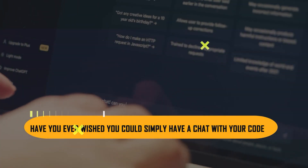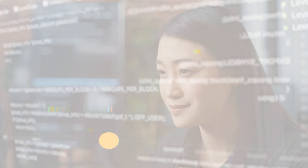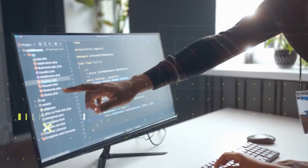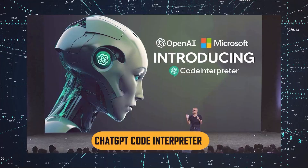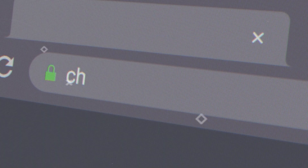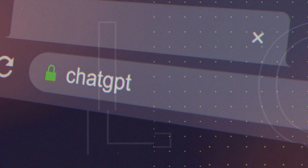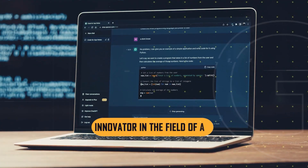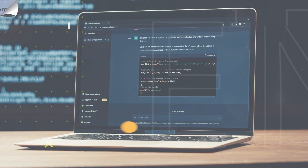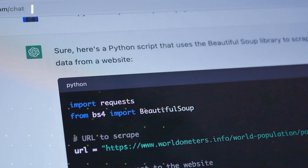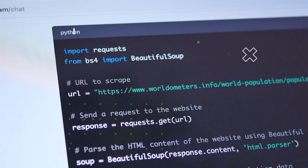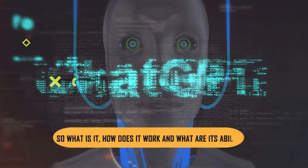Have you ever wished you could simply have a chat with your code to learn more about it, understand its thoughts, and perhaps even get it to work a little bit more cooperatively? Well, OpenAI has made your wish come true with its ChatGPT Code Interpreter. OpenAI's ChatGPT has already established a reputation for being an innovator in the field of AI. So what is it, how does it work, and what are its abilities? Let's have a look.